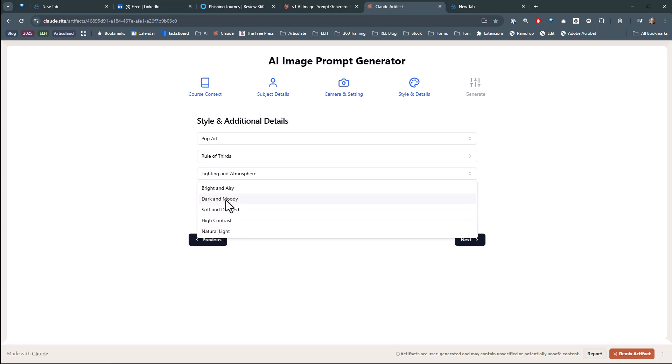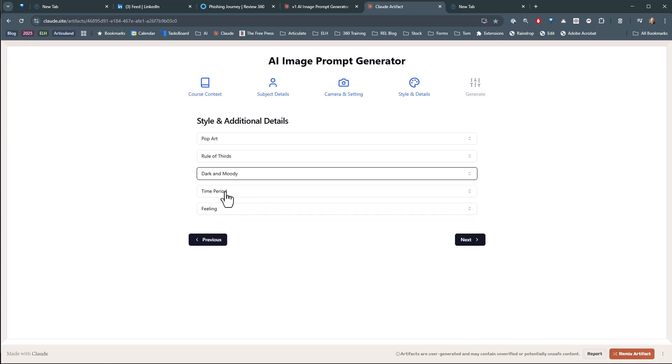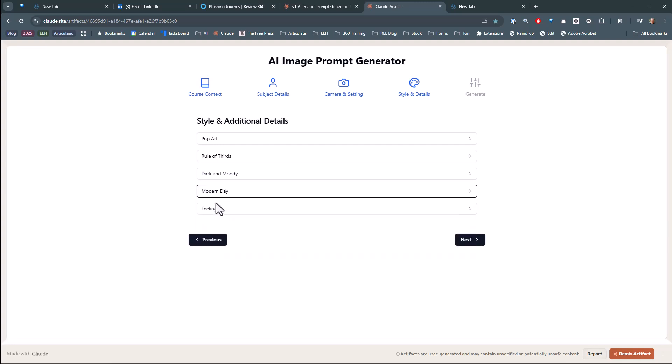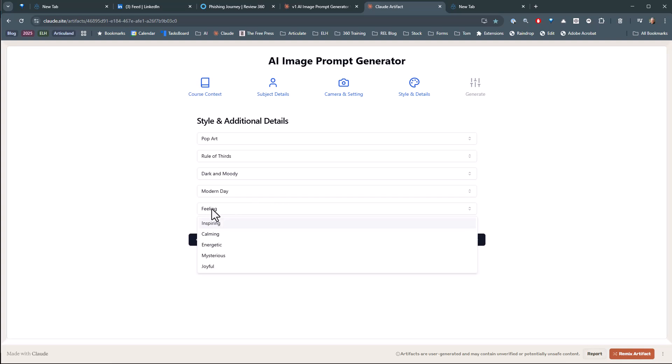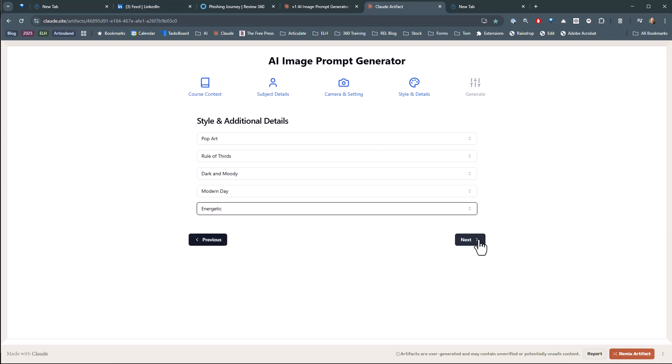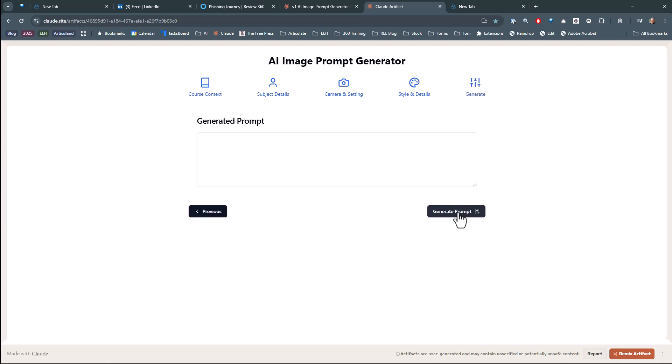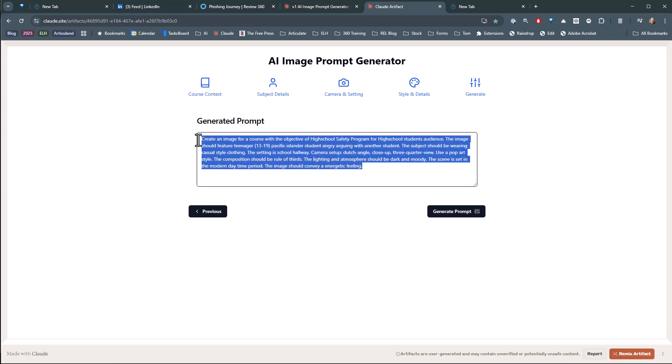Lighting, you know, you can choose whatever you want to do. You know, this is, I just put some stuff in there, but this could be modern day. You can, again, if you had this as a real product, you could do that. And then we'll just say it's energetic here. And then we're going to generate the prompt. And so now this is the prompt it gave me.